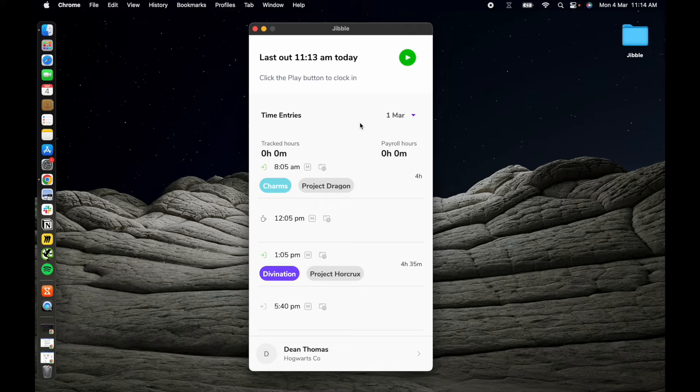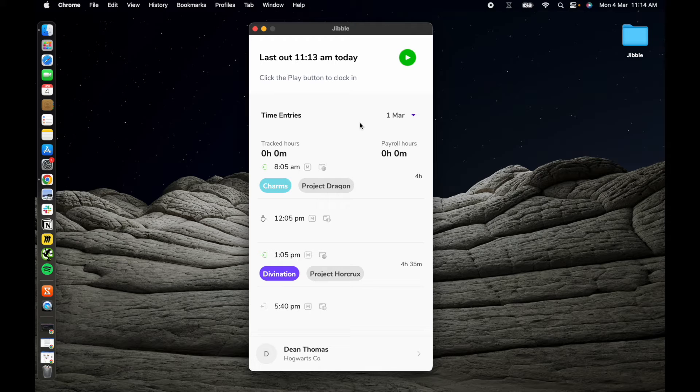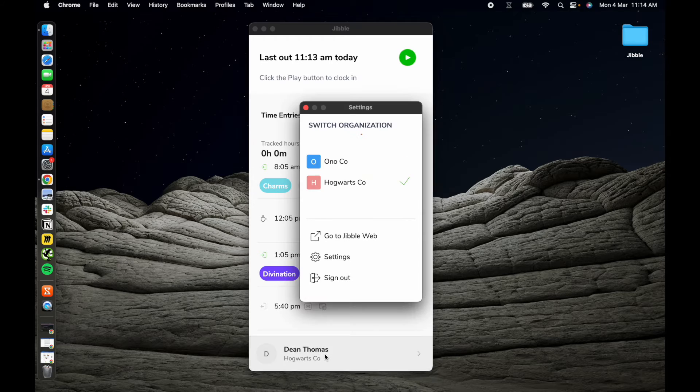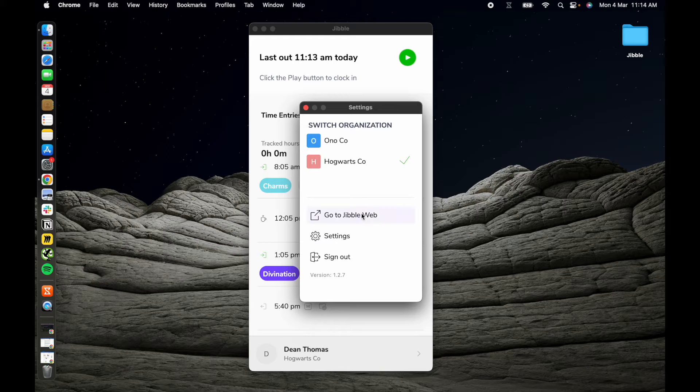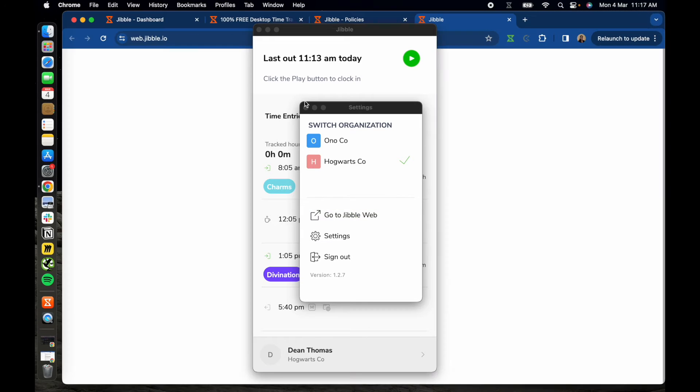Moving on to timesheets. Jibble automatically generates detailed timesheets based on your tracked time. You can review and edit timesheets as needed via the web app which you can easily access by clicking on your name and selecting go to Jibble web.